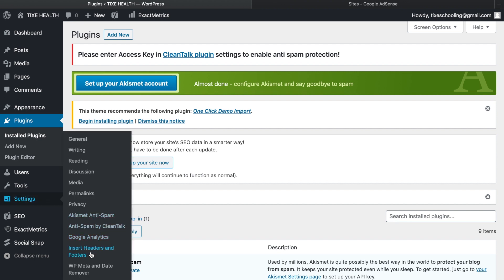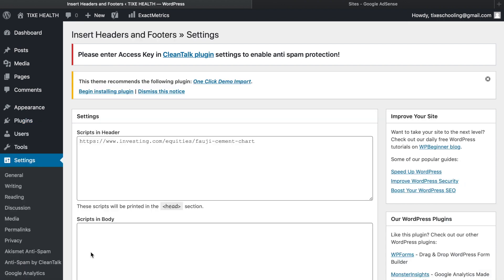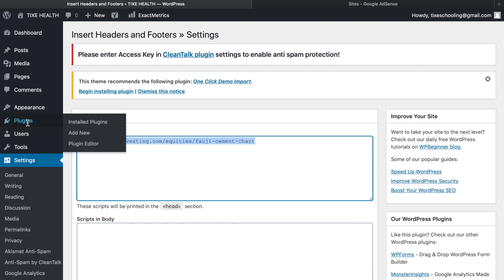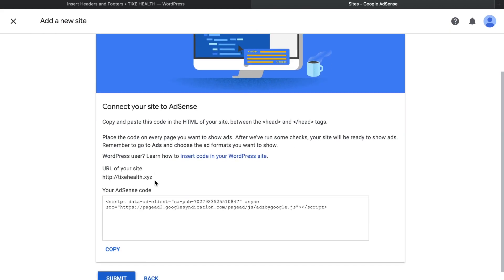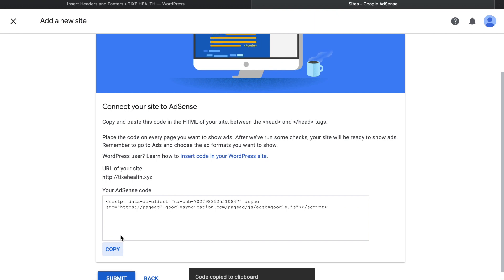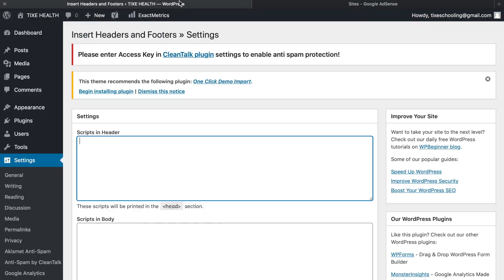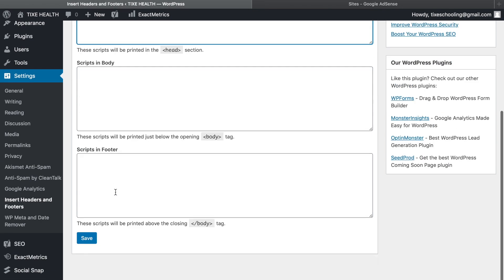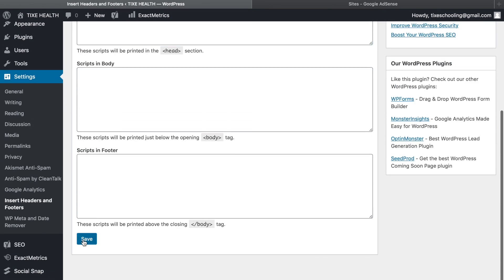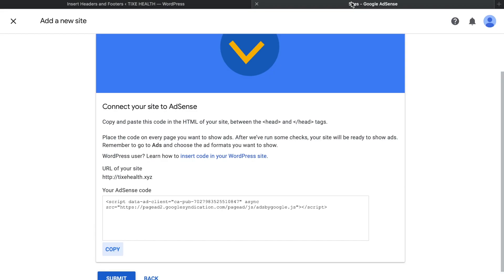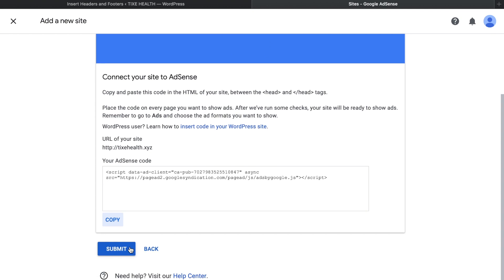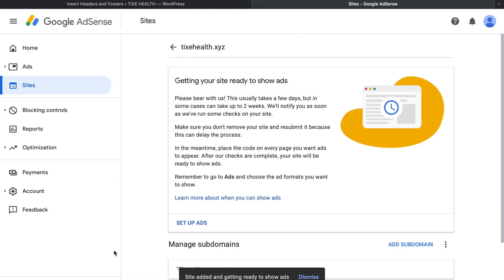Write down here the code of Google AdSense. Copy this code from Google AdSense and paste it in script and header, click on save. Go back to Google AdSense and submit it.